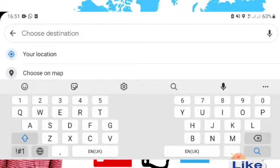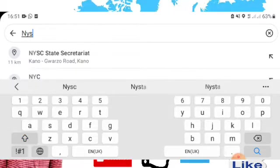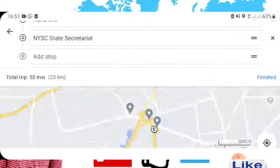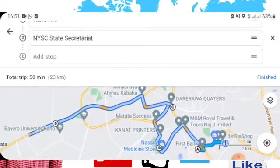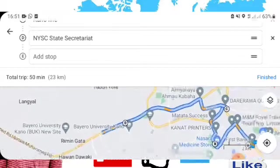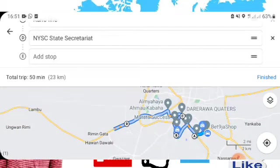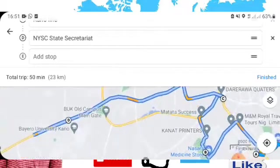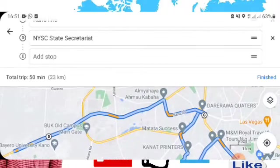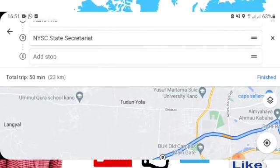Let's add another one — for example, 'YSC Secretariat.' This is another location, which is our Location D. You can add as many locations as you want. Sometimes you don't need to type the name; if you want to add another location, you can just tap on it like this.